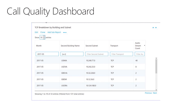This screenshot shows an example of the Call Quality Dashboard. The specific report shown displays, per building and subnet, how many calls used TCP instead of UDP. We prefer using UDP for all calls instead of TCP. So this is a good starting point to investigate why these subnets are using TCP instead of the preferred UDP — it might be firewall issues or something else. But now we know at least where we need to start looking.